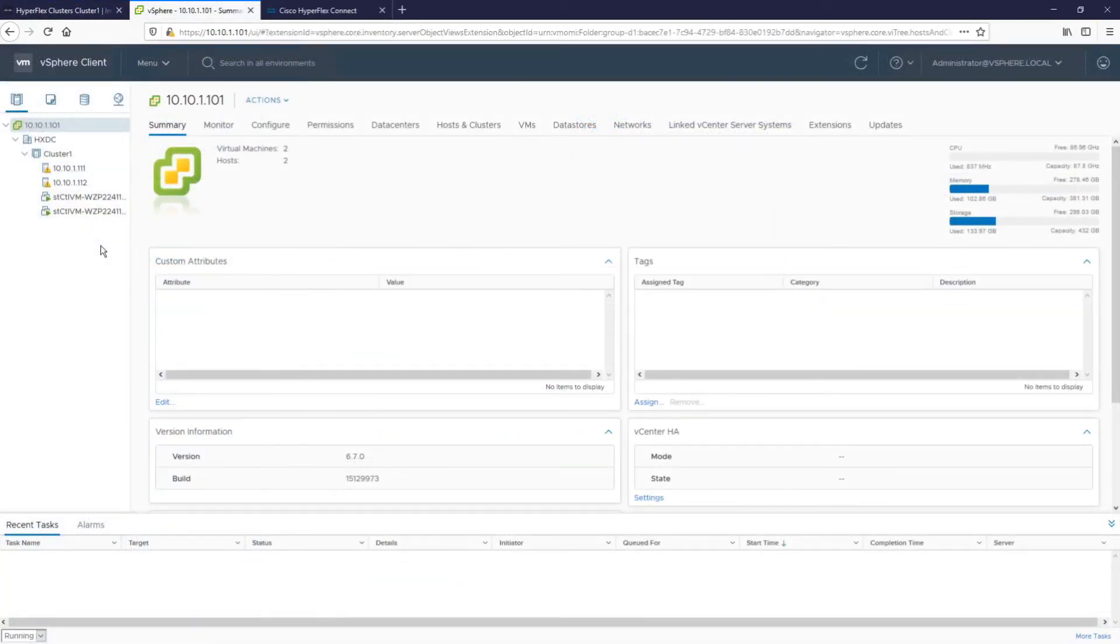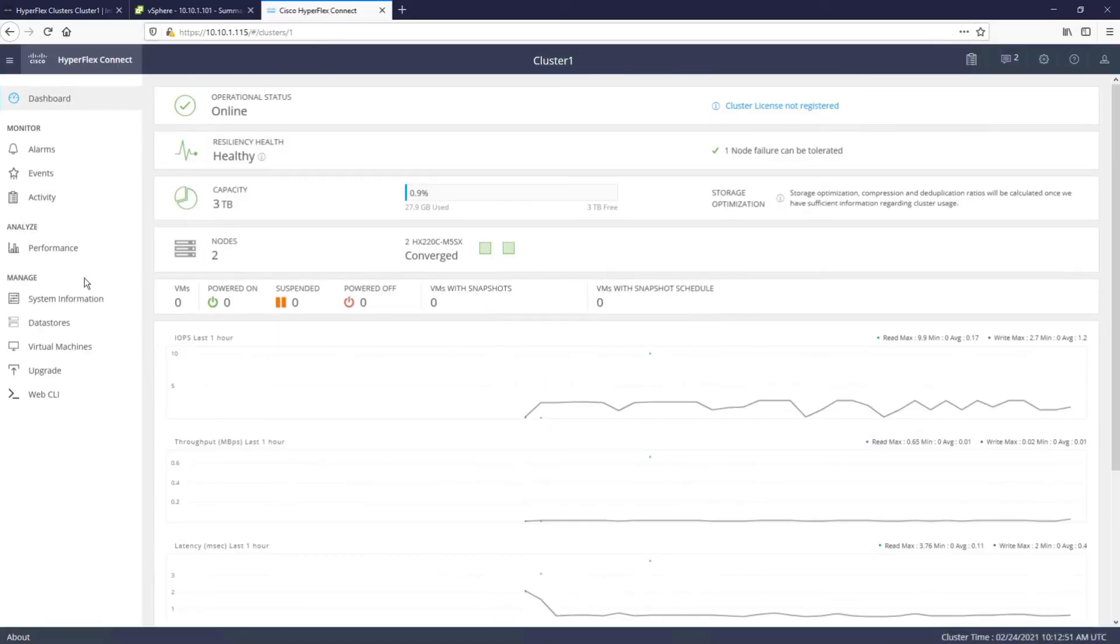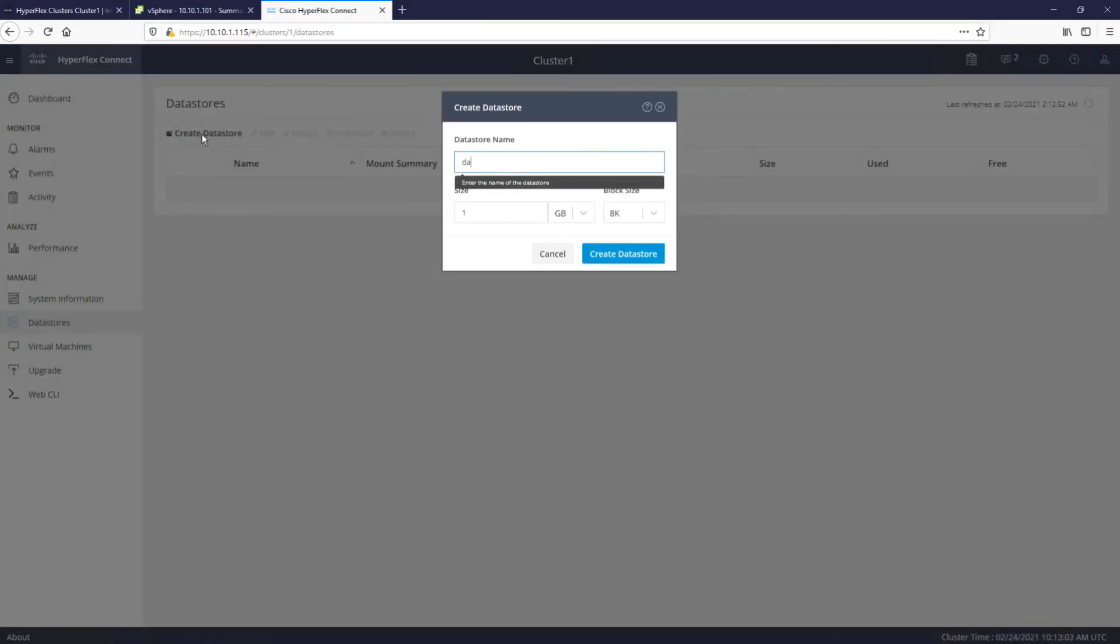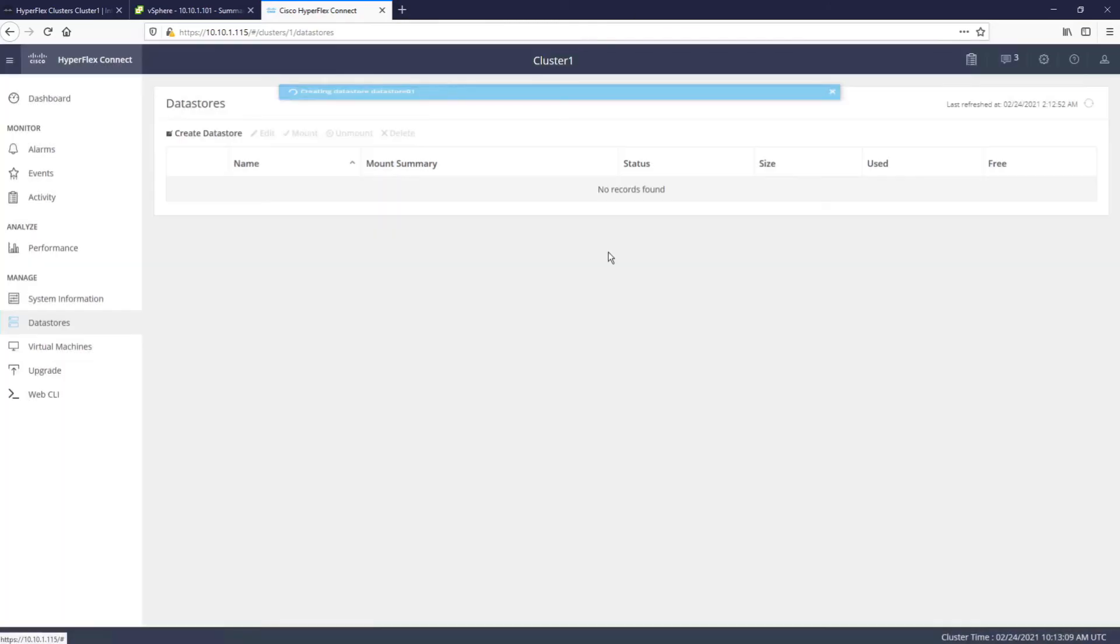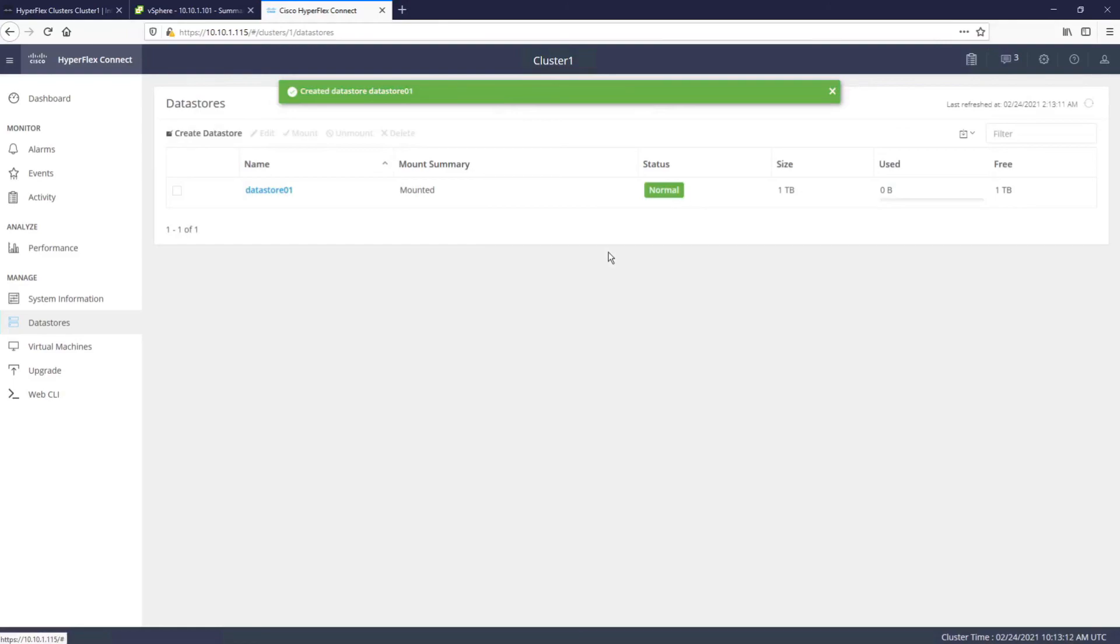At this point, we have a functioning storage and hypervisor cluster. If we go to vCenter, we can see that Intersight already created a datacenter and cluster and added servers into vCenter. Let's open HyperFlex Connect and navigate to datastores. To create a datastore, we simply need to give it a name and configure the size of the datastore. And as simple as that, we can now start deploying workloads onto our Cisco HyperFlex Edge cluster.